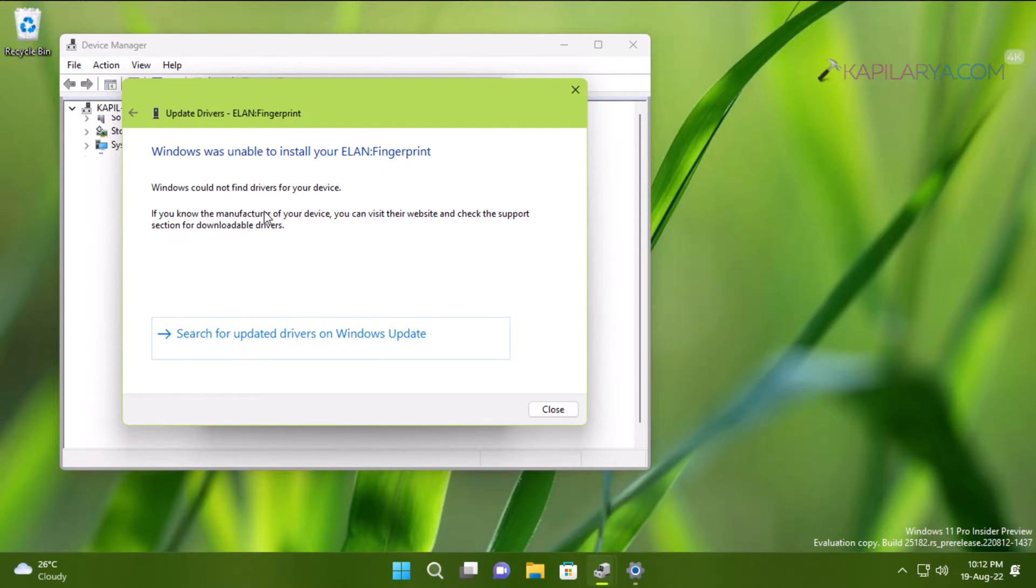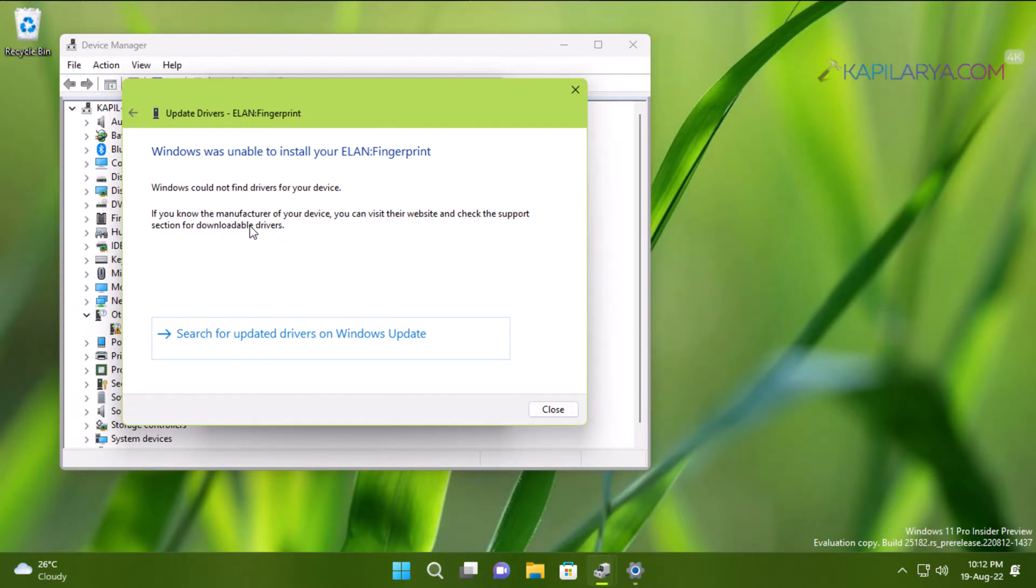If you know the manufacturer of your device, you can visit their website and check the support section for downloadable drivers.